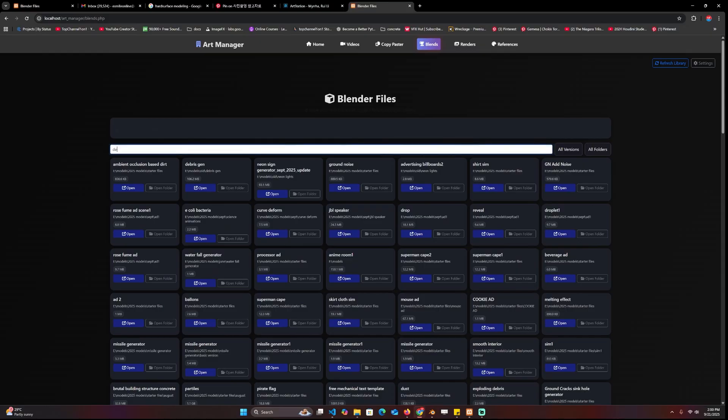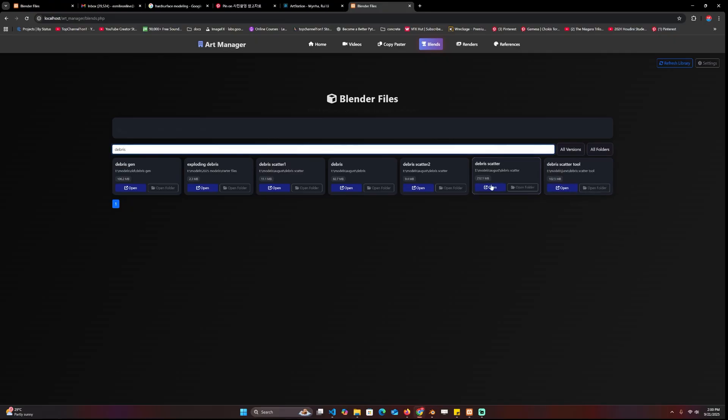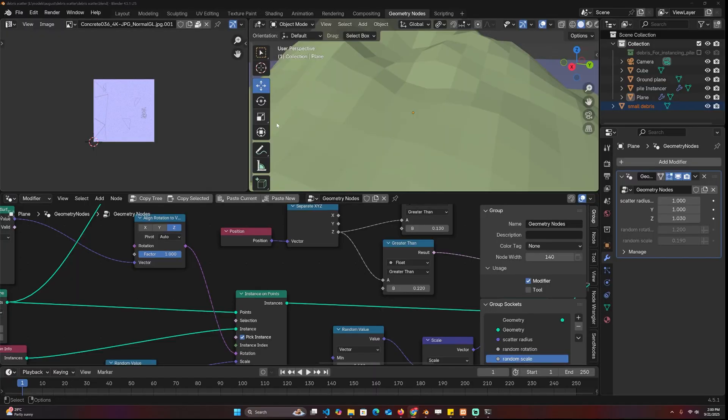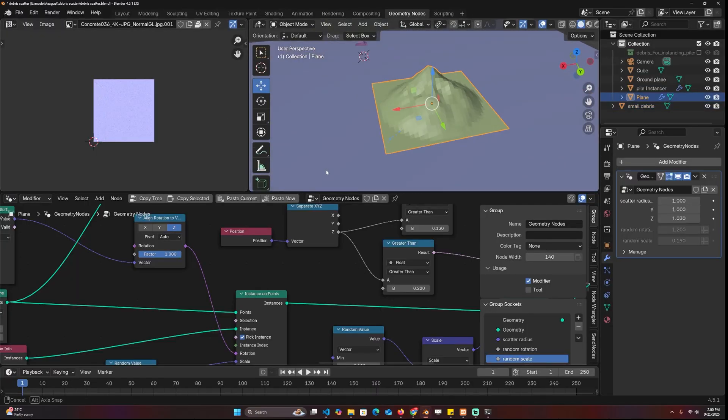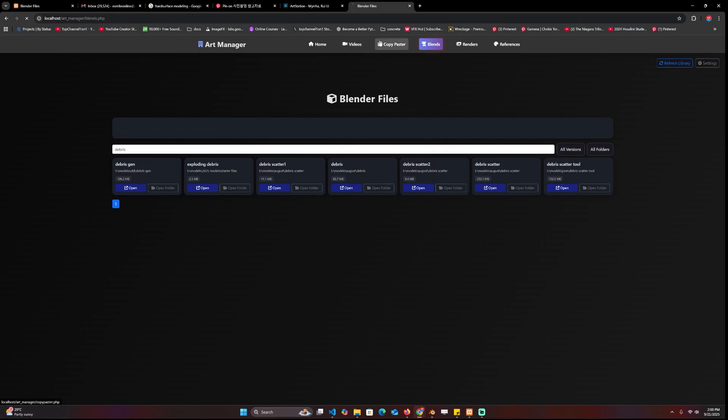You can now search, let's say debris, because I know I have a lot of debris stuff. Let me get this debris scatter, take a look at that. It's been a while.